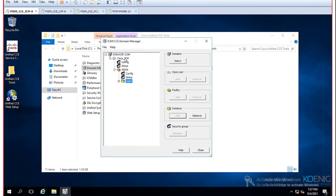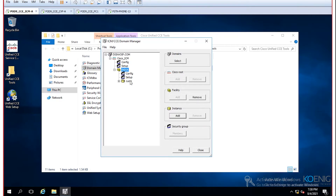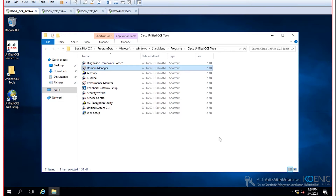So under the domain manager, we added Cisco Root, then added a facility representing your location, and then added an instance representing your customer. Once this basic setup is complete, you can move to any node — for example, a node you want to use as a router — and proceed with configuration.